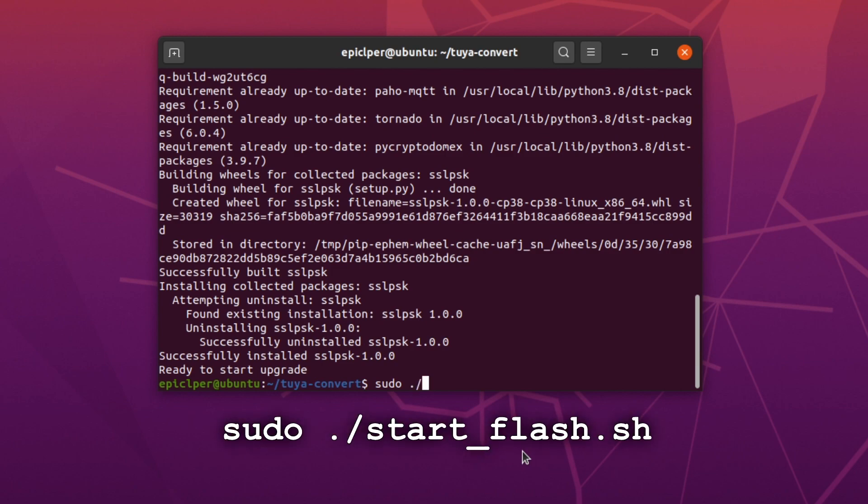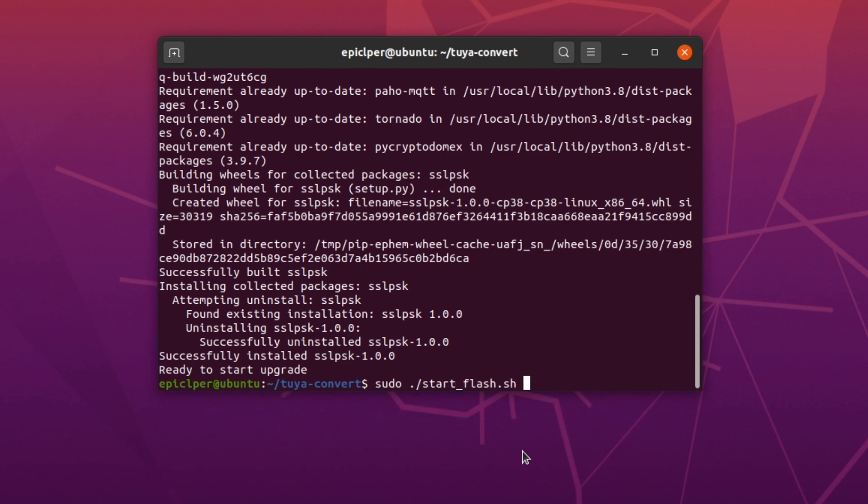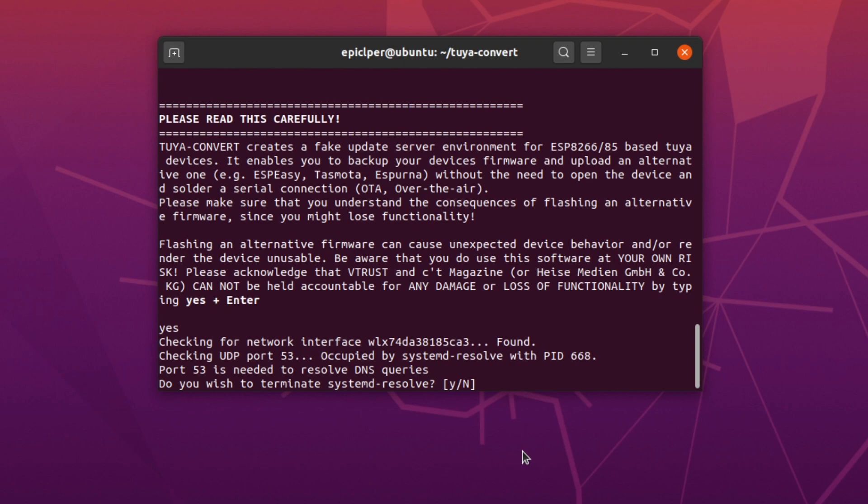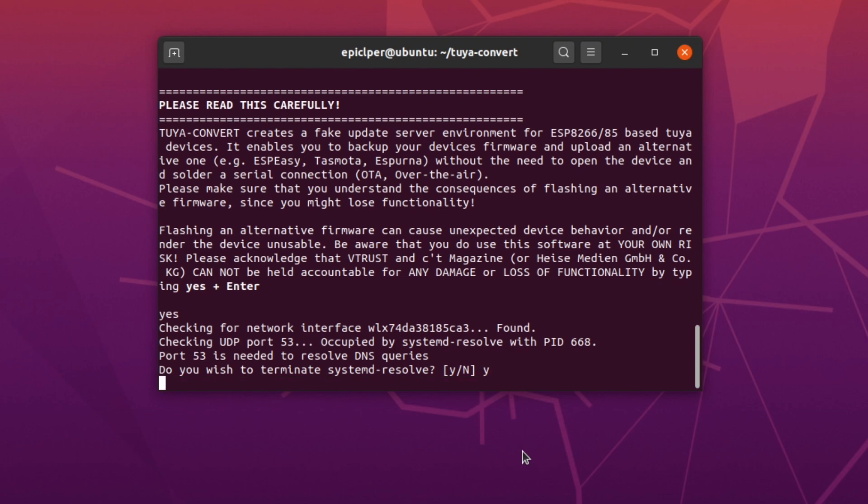The last command you have to enter is shown on screen right now. Read the following text carefully, then enter yes and press enter. You may get a prompt to terminate certain services, just hit Y for both of them.